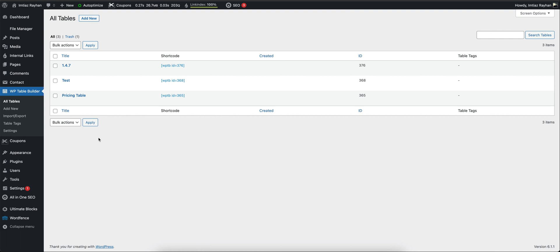Hi everyone, welcome to this video for WP Table Builder. Today we're going to see how we can create a new table with WP Table Builder. After installing the plugin in our WordPress dashboard, we can see a new menu.